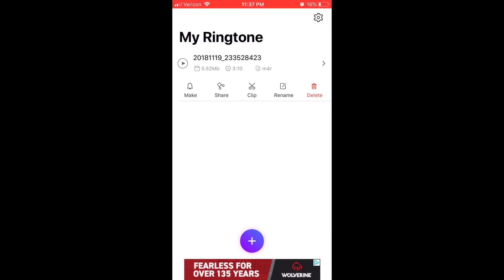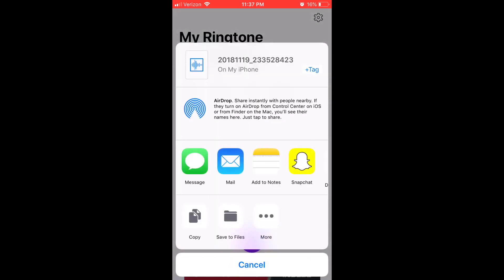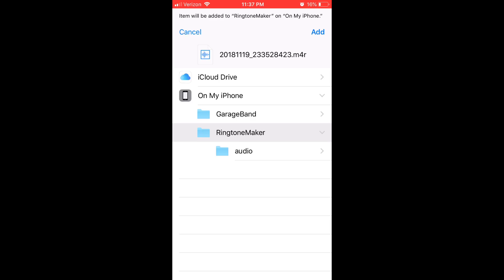Alright, so what I did, I just grabbed the video I had on my camera roll. Now what you have to do is click share and then click save to files. And then it will have its own little category you can put it in. You just got to click add to Ringtone Maker.